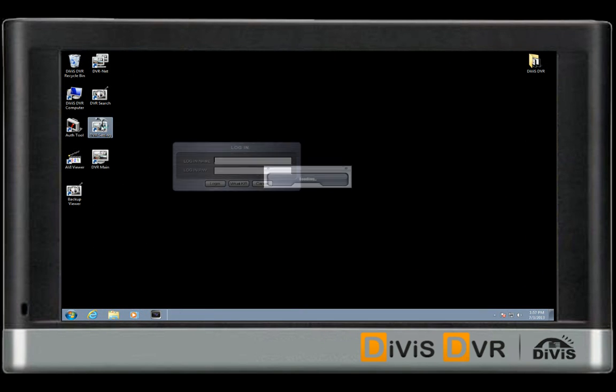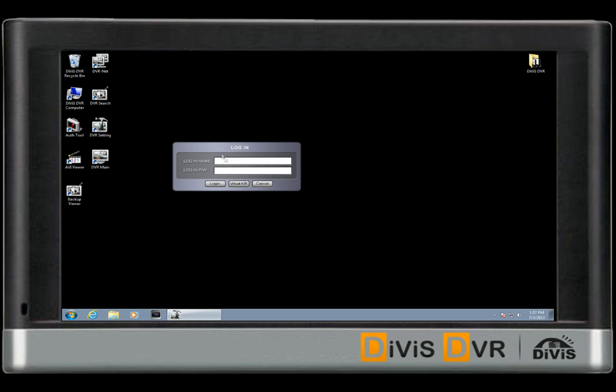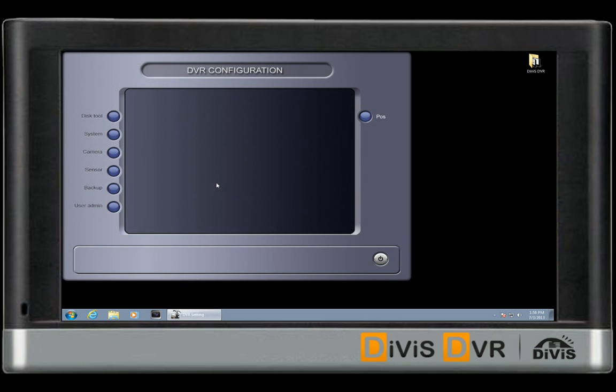Please login to DVR settings, then go to disk tool. You will need to create volumes on the hard disk.